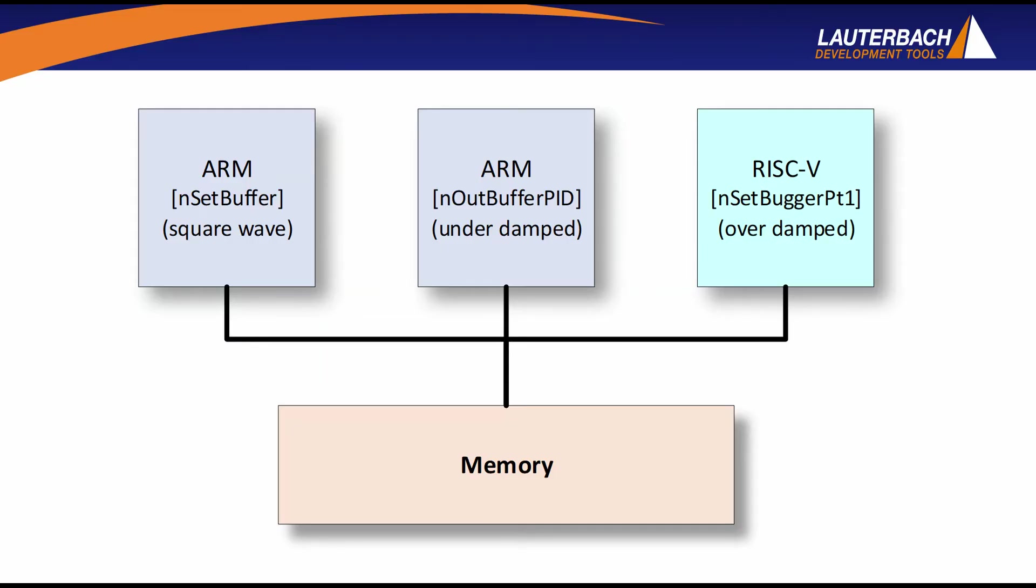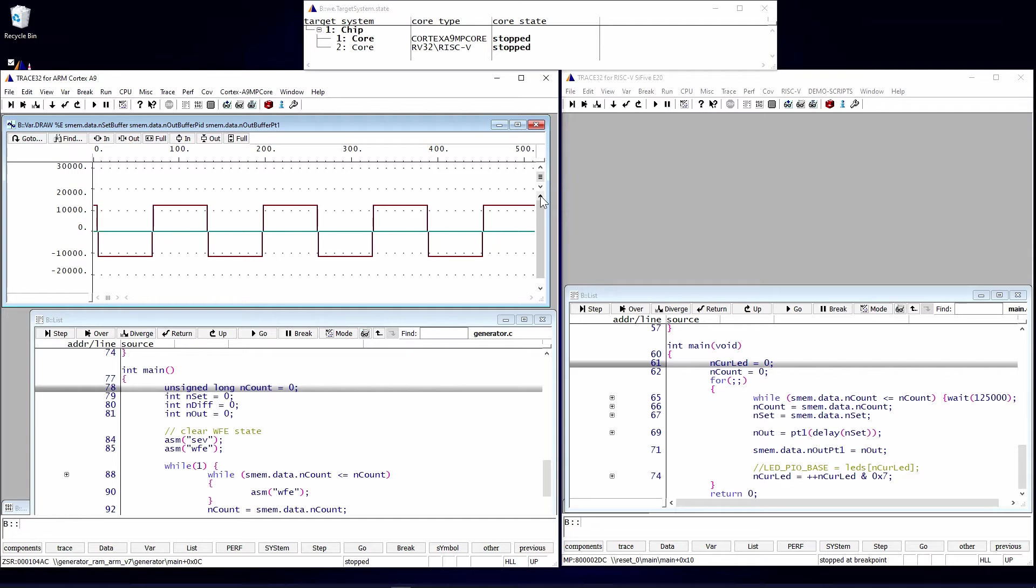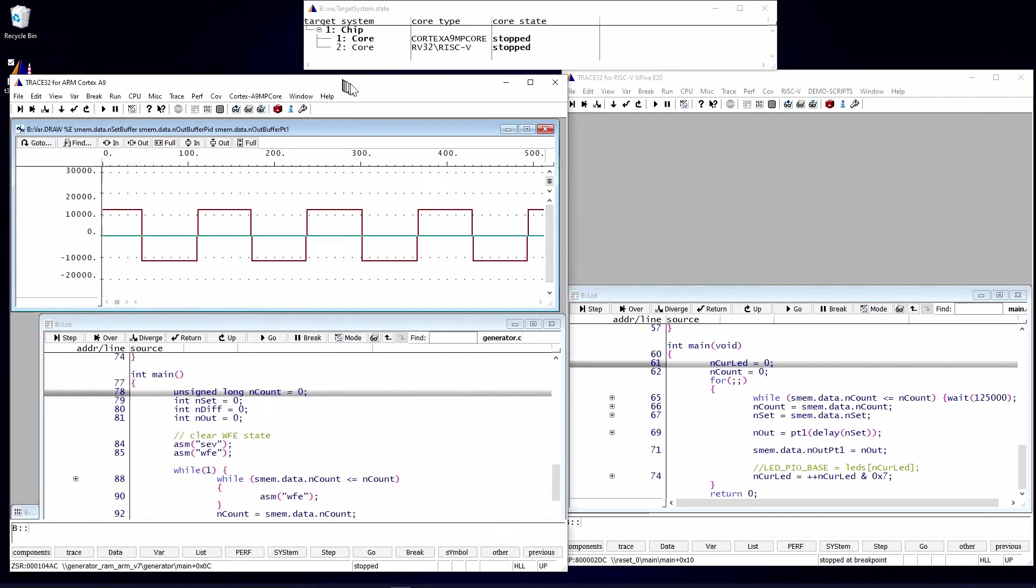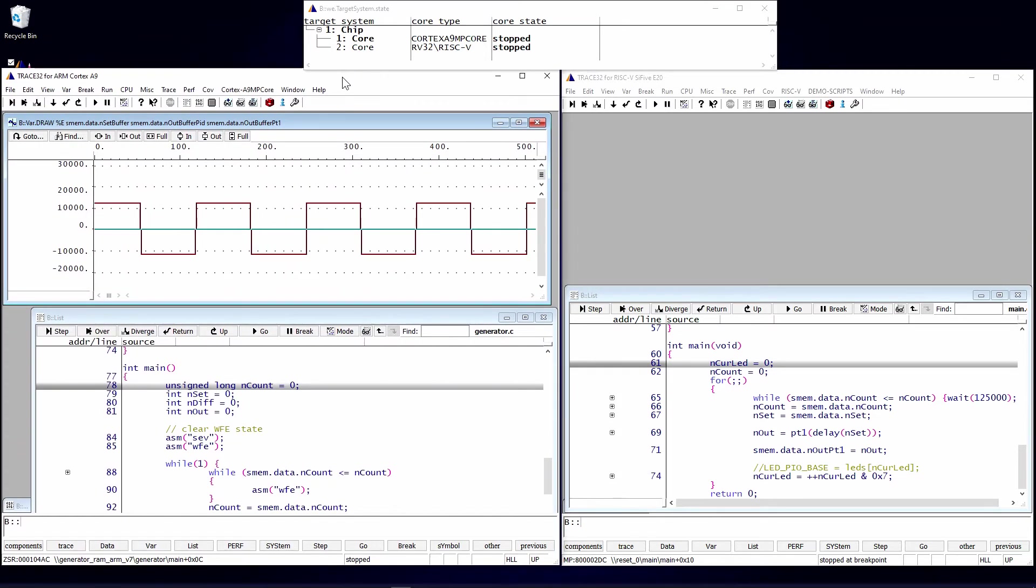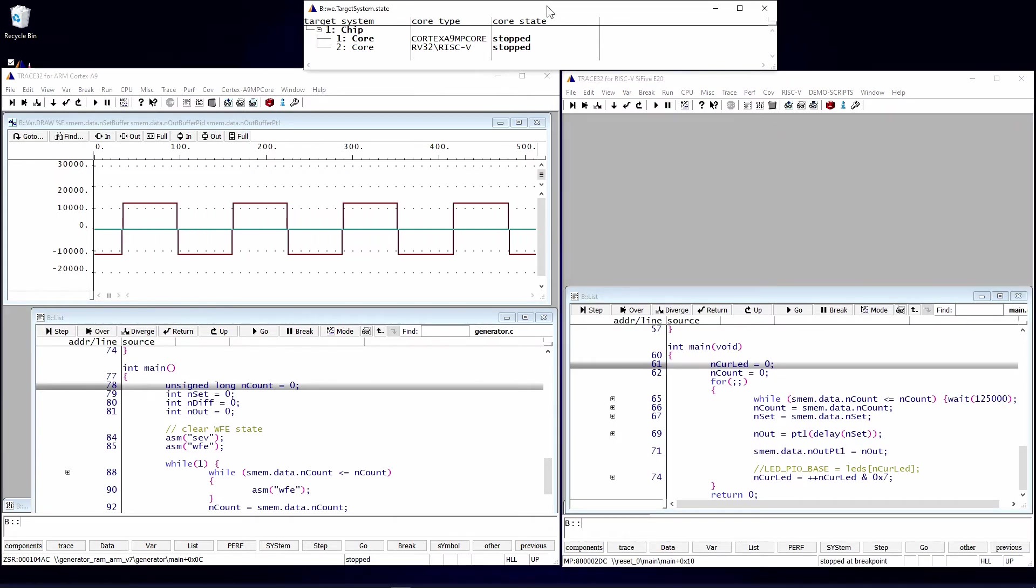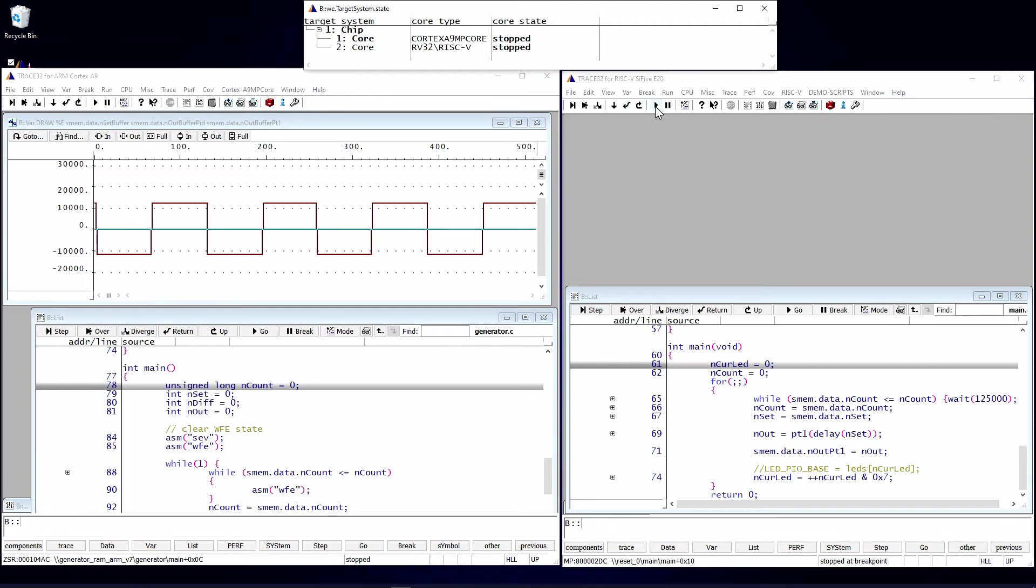For this next section, I'm going to show AMP debug, where we have different architectures interacting with each other. We actually have three cores. We have two ARM cores and one RISC-V. One of the ARM cores is going to be running in the background, generating a square wave and interacting with data structures that is shared between the other ARM and the RISC-V. Here you can see the different GUIs. So we have two GUIs. This one here is controlling the ARM processor, the ARM core. This one is controlling the RISC-V processor core. The third one you don't see in the system because it's in the background and Trace32 is not managing it.